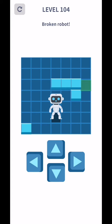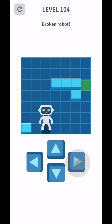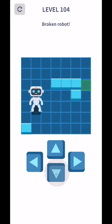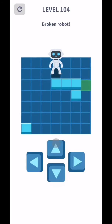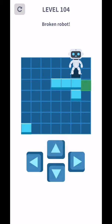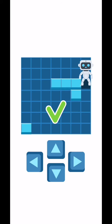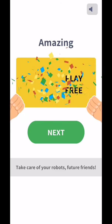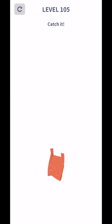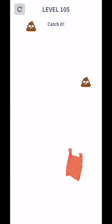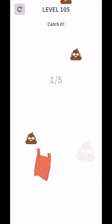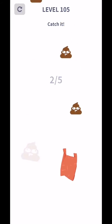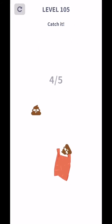Level 104 broken report. Level complete. Don't trust on these move buttons. Catch them. Catch it. One, two, three, four, and five.